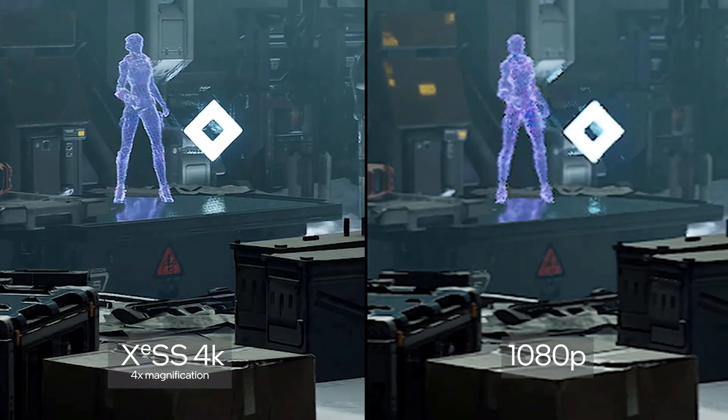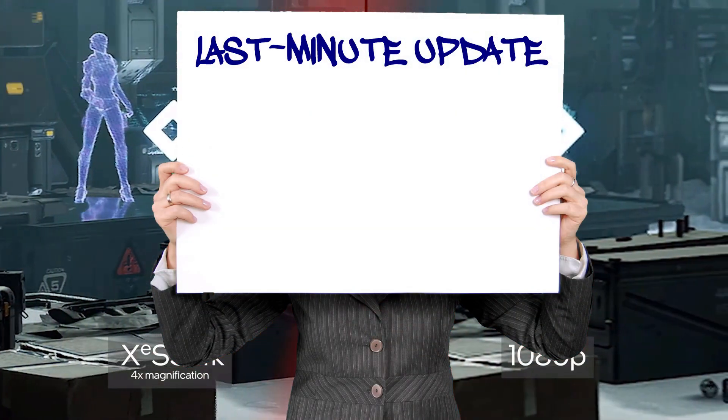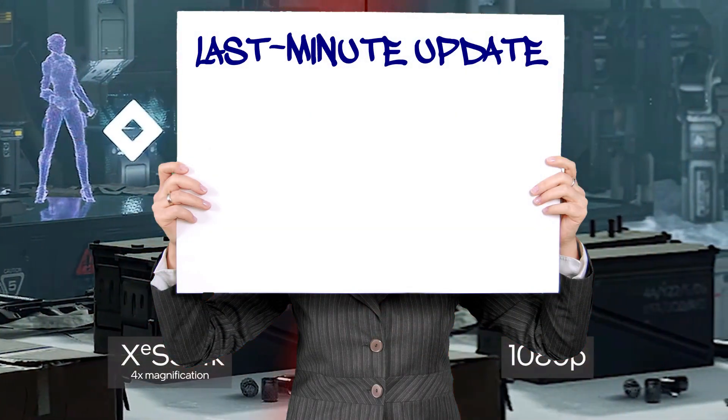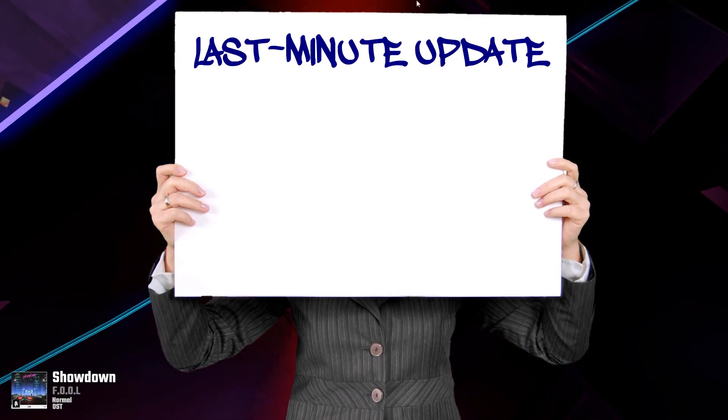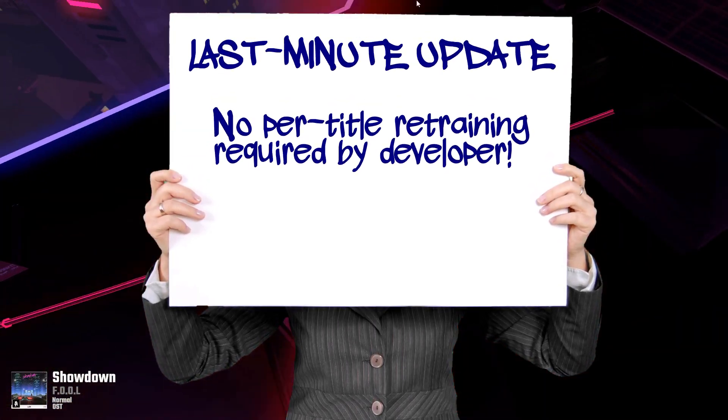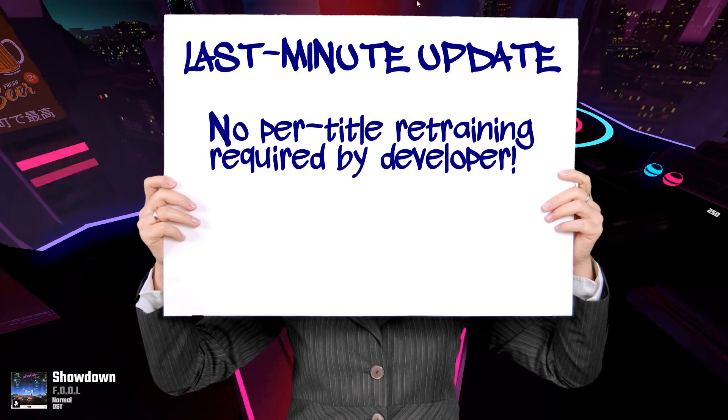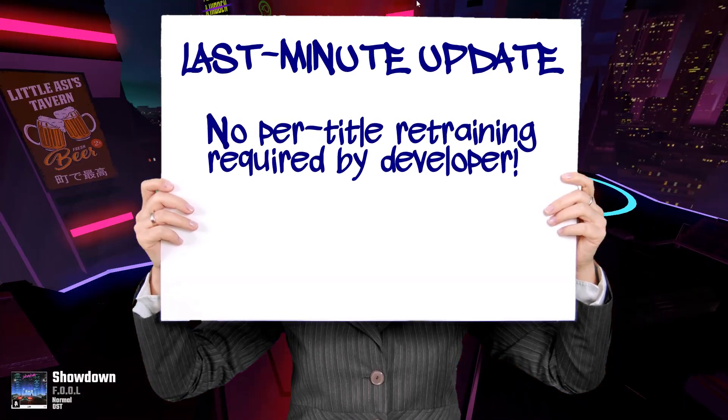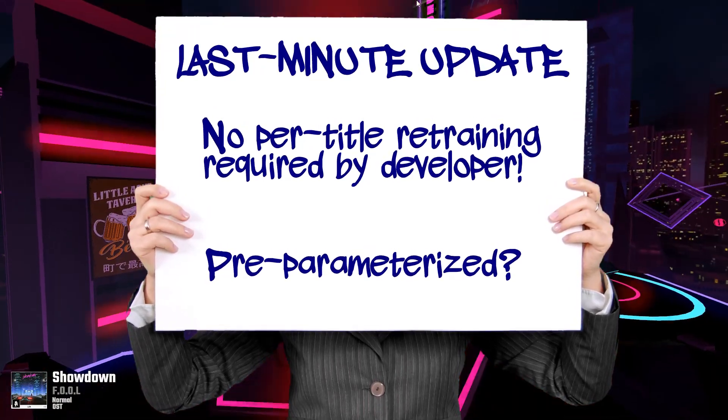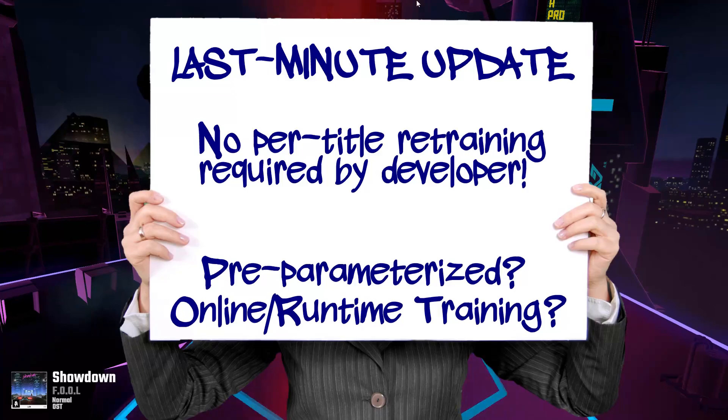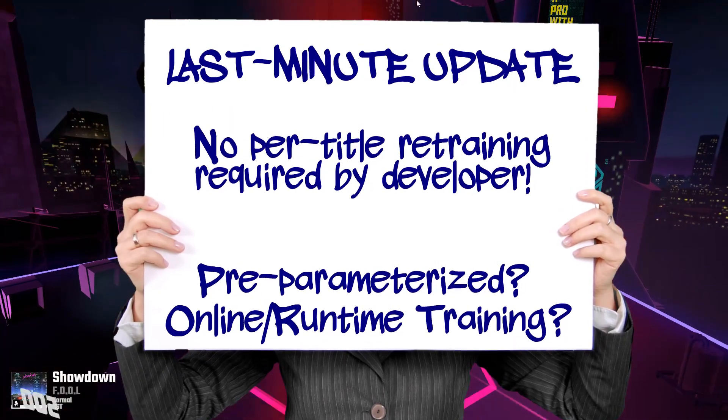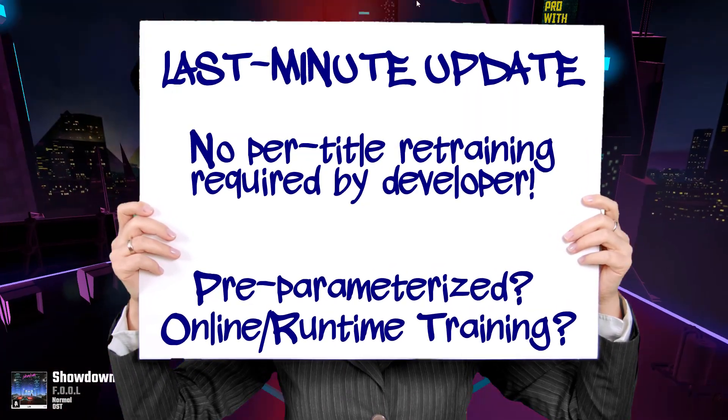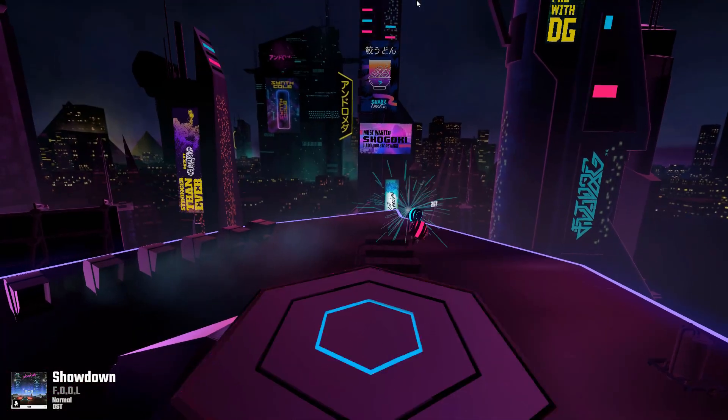Here's a last-minute addition to be included just as the video is being polished off. The latest news is that Intel's XeSS will not require pre-training of its model by the developer. Whether this means parameterization will be static, or that they will include an online or runtime training mode remains to be seen. But if accurate, this makes an interesting twist.